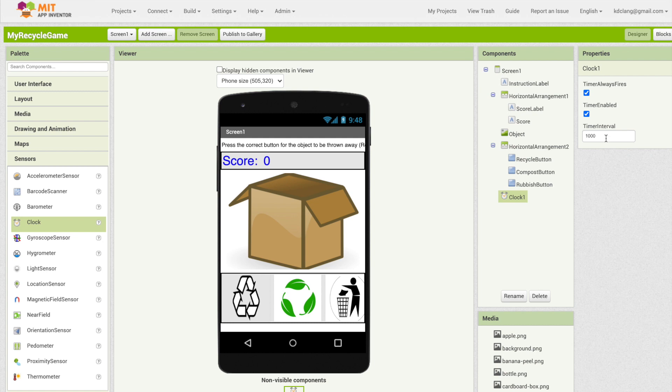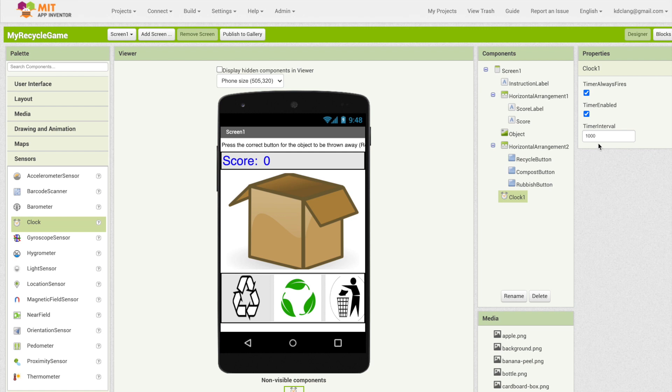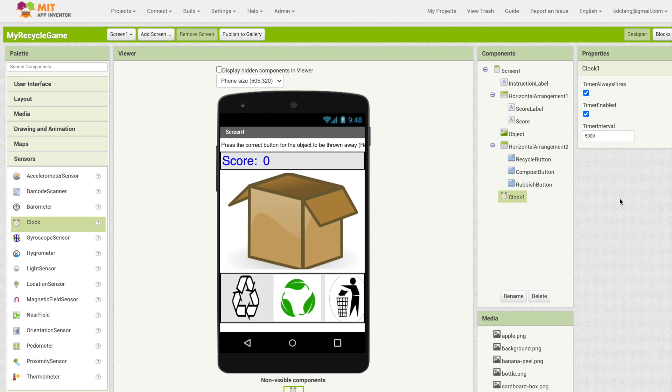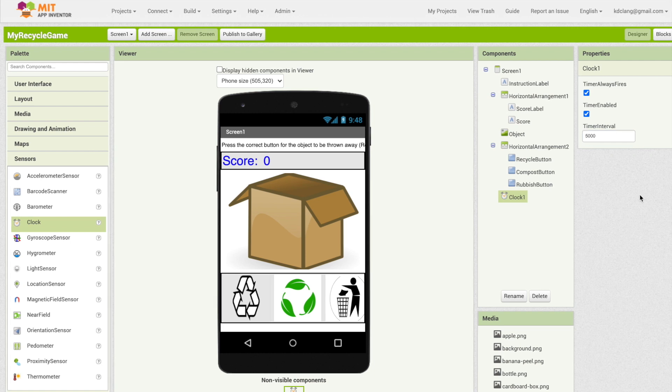The timer interval is in milliseconds. So what's a millisecond? Well a thousand milliseconds is one second. Every second contains a thousand milliseconds. We want our timer to go off every five seconds. So I'm going to change this to 5000. That should work for our game. We've got the general layout of our game set up. So now it's time to go over to the blocks editor and start to code it.